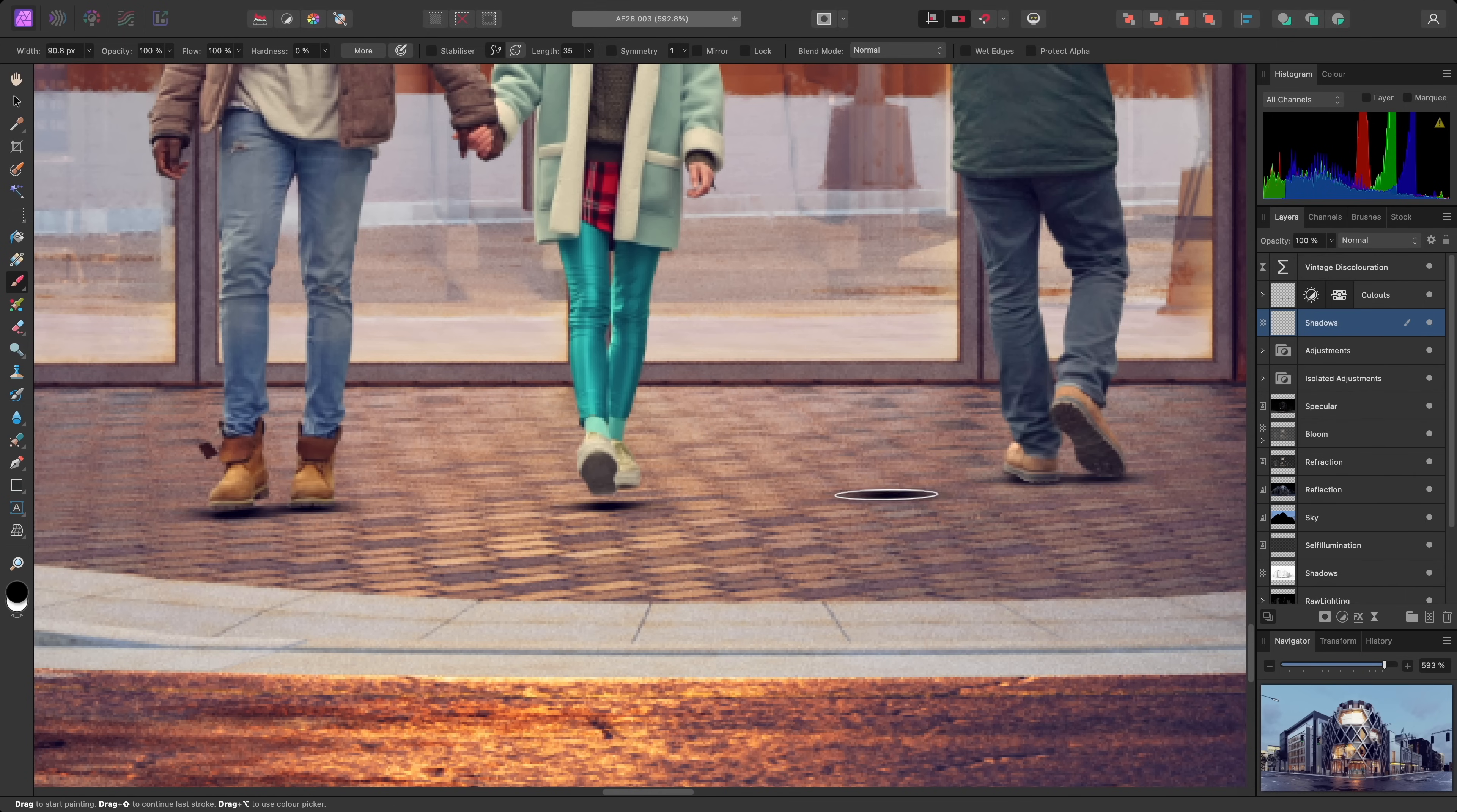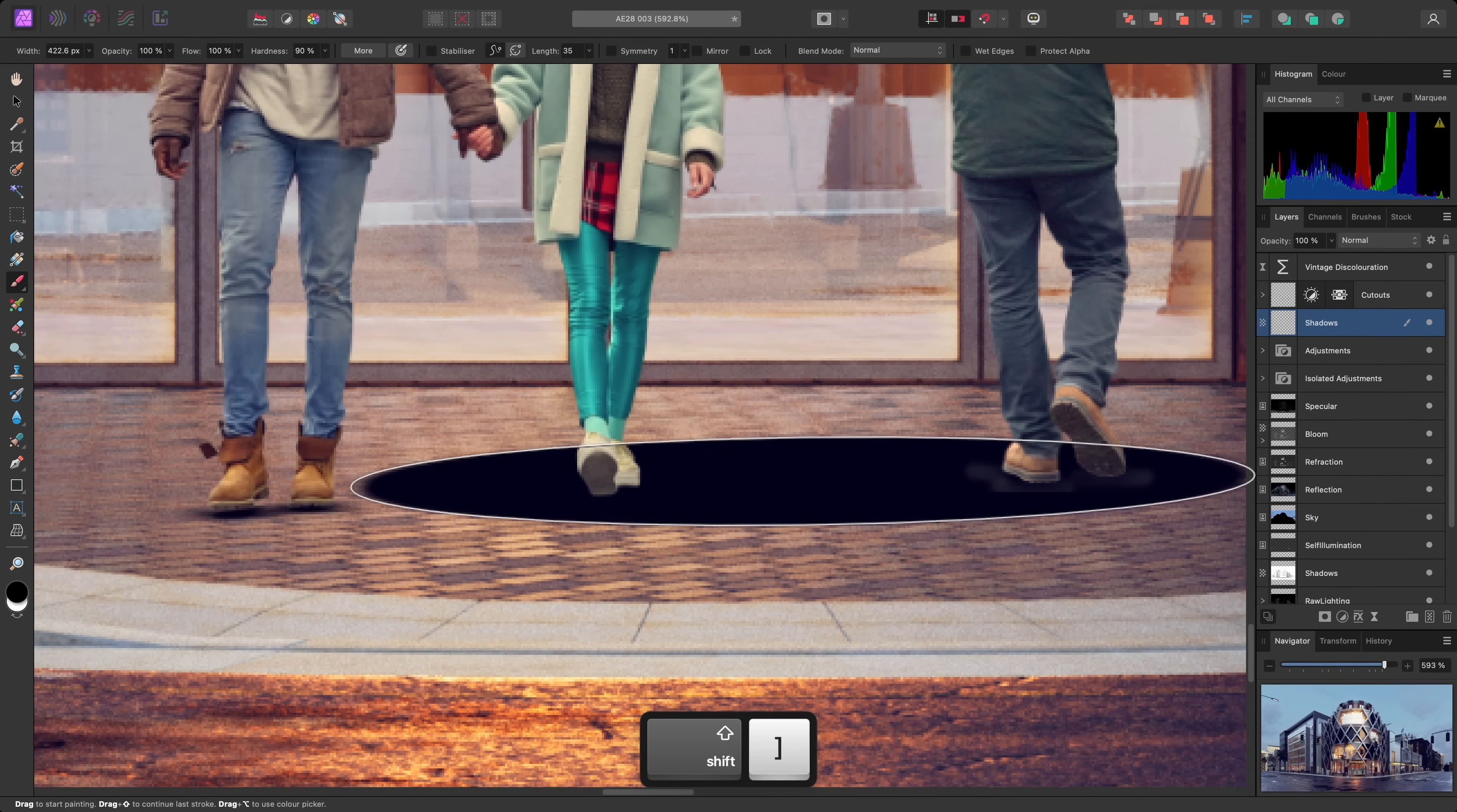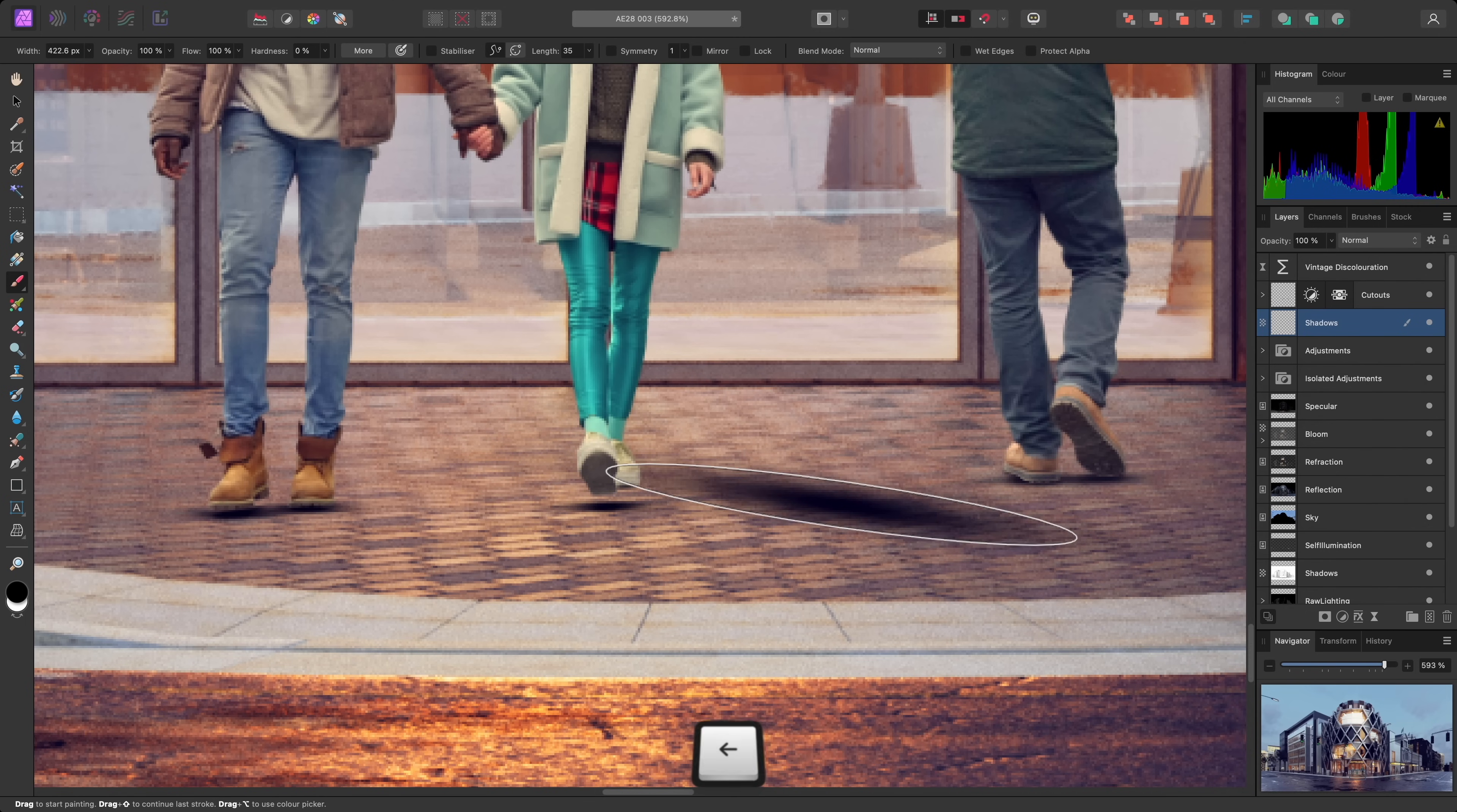You can of course also modify brush width using the left and right bracket keys. If you hold shift whilst pressing these keys, it will modify hardness instead. And finally, nozzle rotation can be changed using the left and right arrow keys.